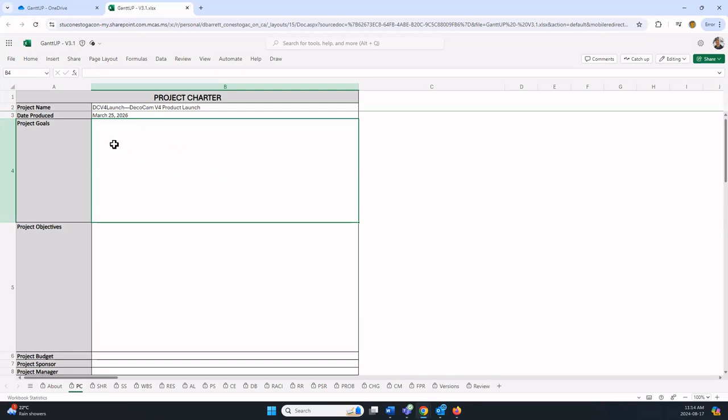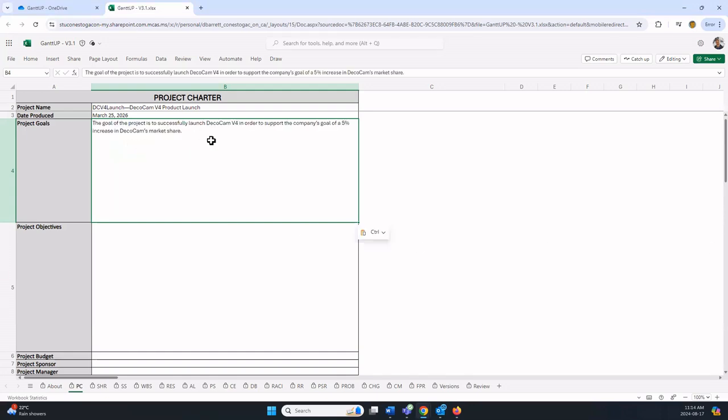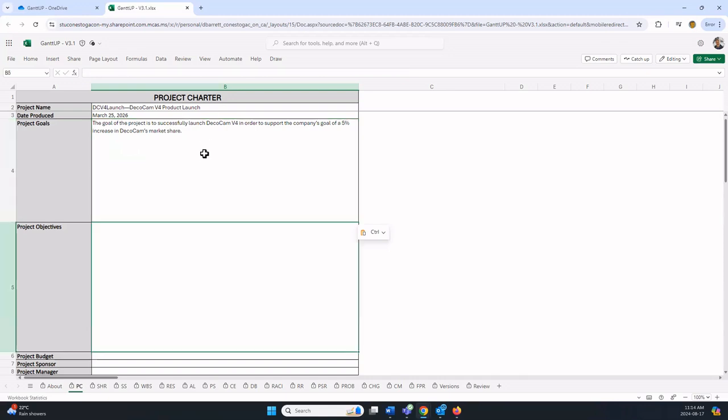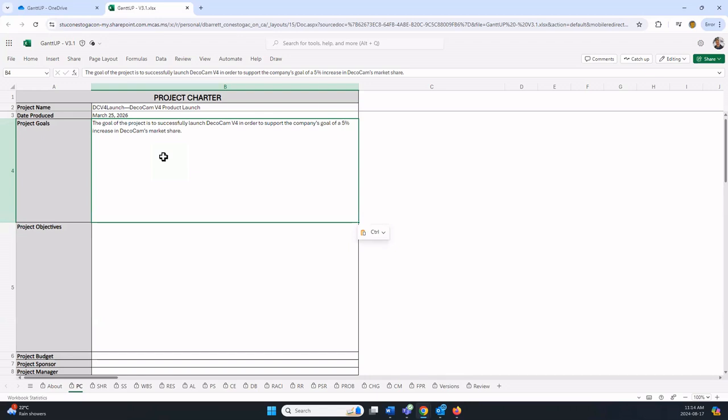Now for the project goals, you just type in the goals. I'm going to copy it in, it's a little faster than watching me type, but you would type this in and press enter. Notice in Gantt there is a limited space. Work within the constraints, don't exceed the amount of space.